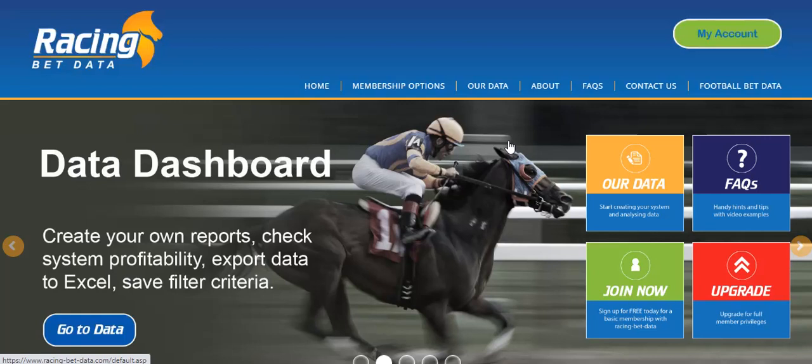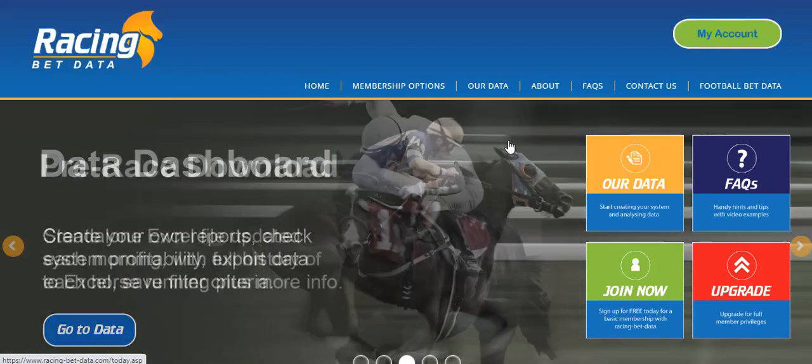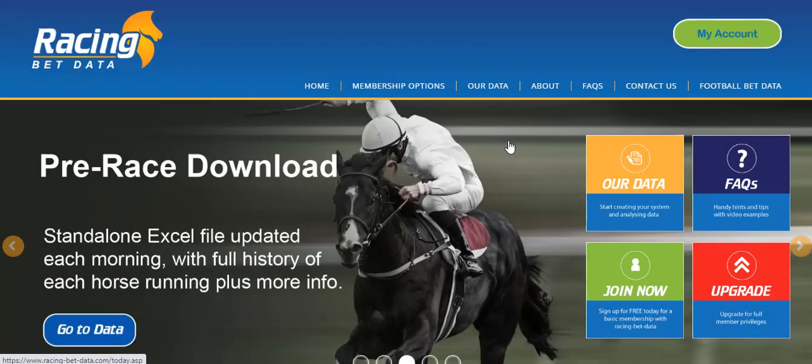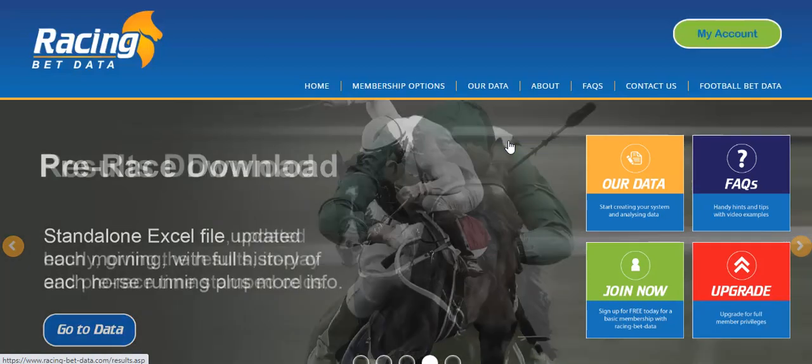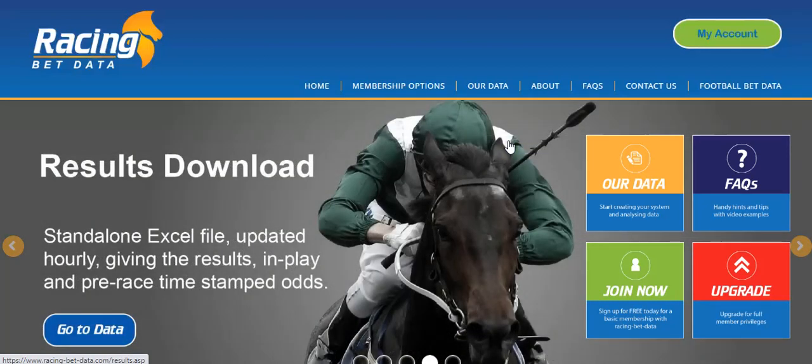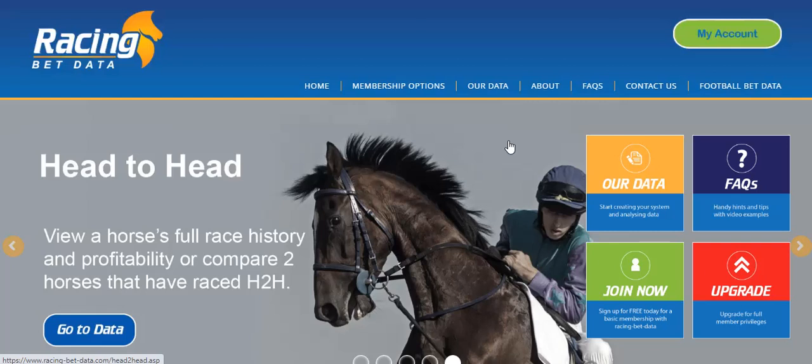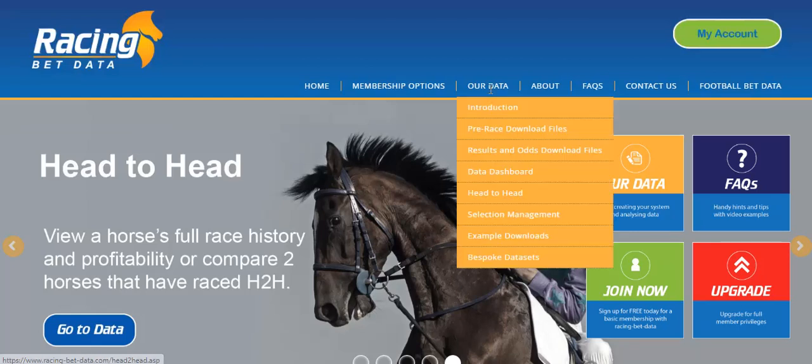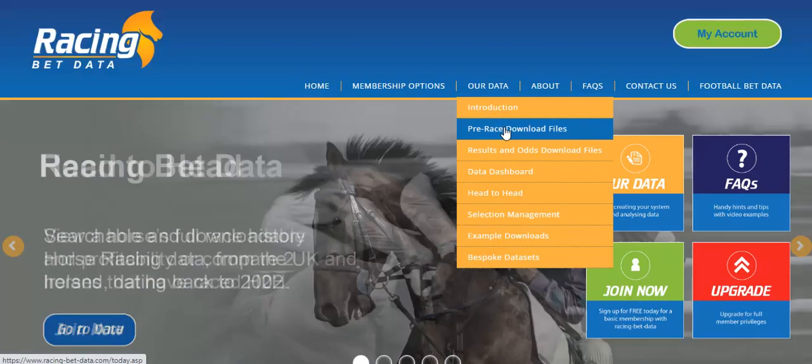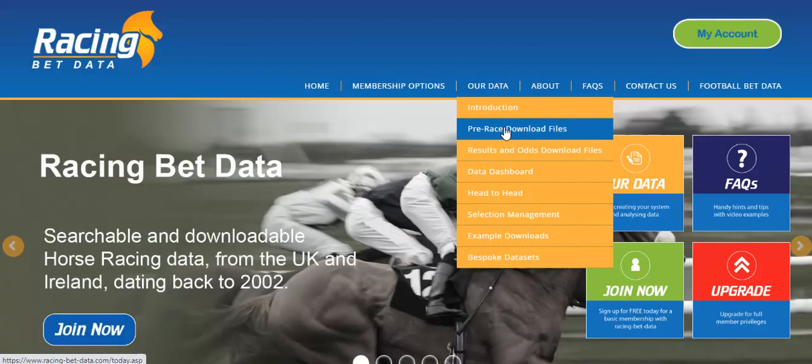Hi there, in this video we're going to be discussing the beaten favorite. It's a fairly common strategy, and I'm going to show you how you can test and export our data to be able to analyze the merits of a beaten favorite.